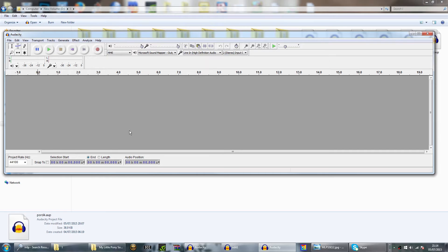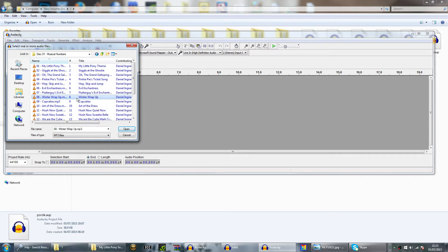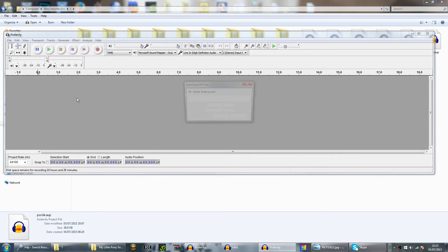Hello everyone, my name is Mark Hyder and today I'm going to show you how to isolate the background music within the music. What do I mean by that? For example, I'm going to open up my Little Pony track, Winter Wrap Up.